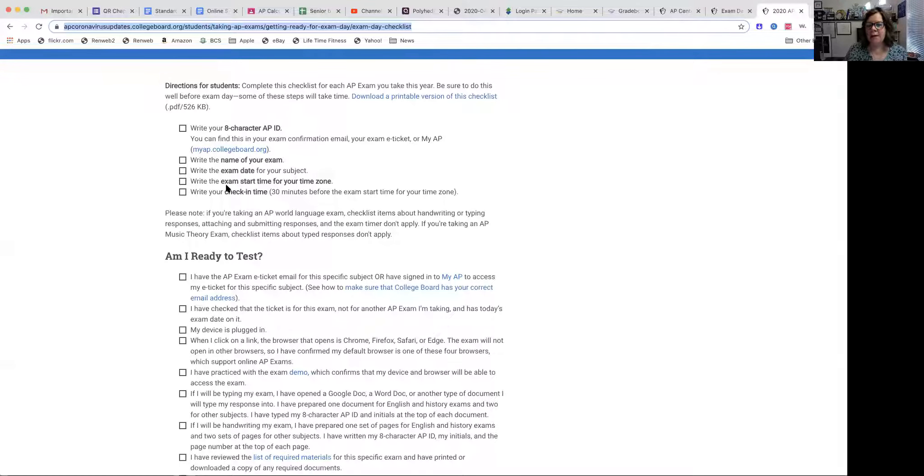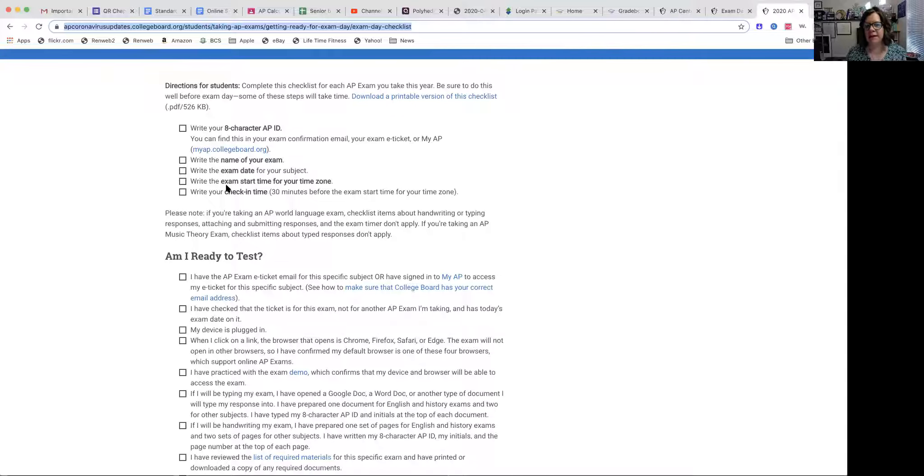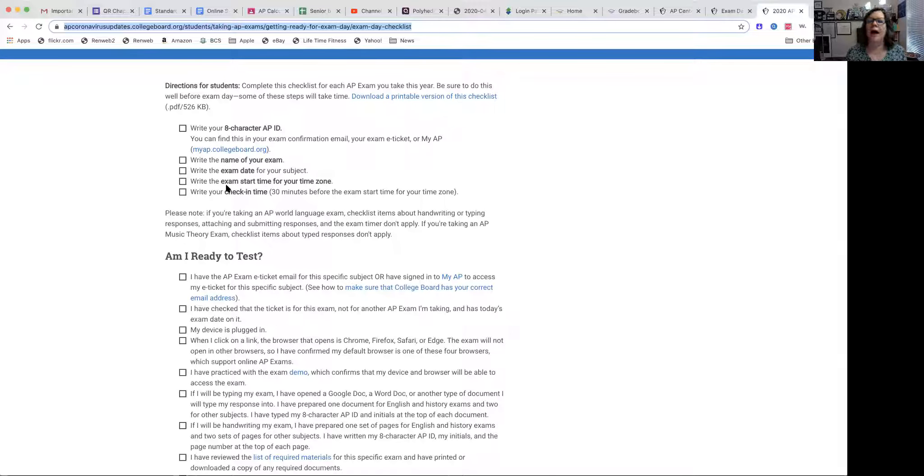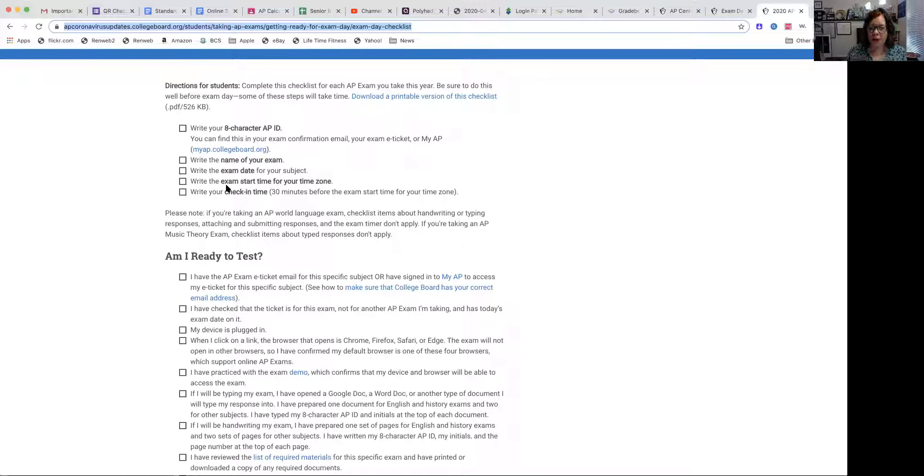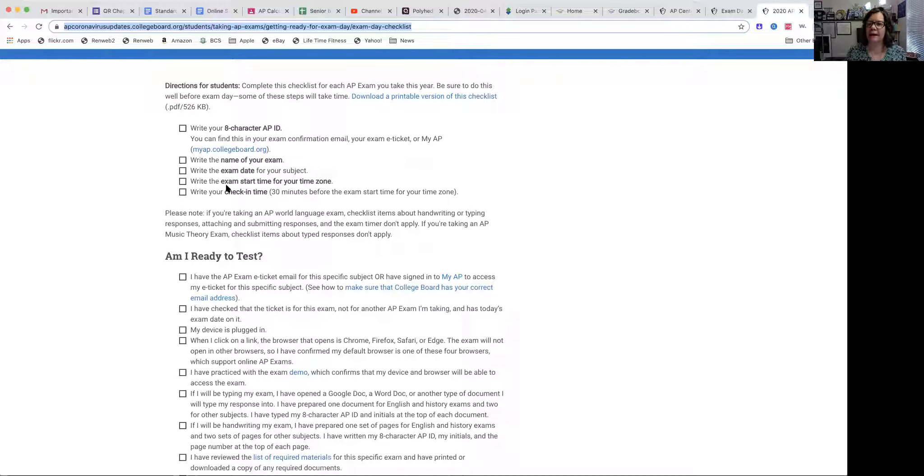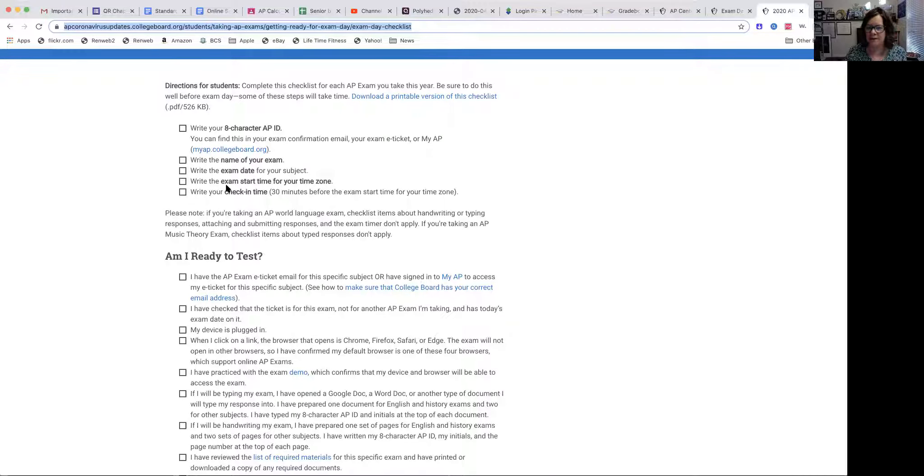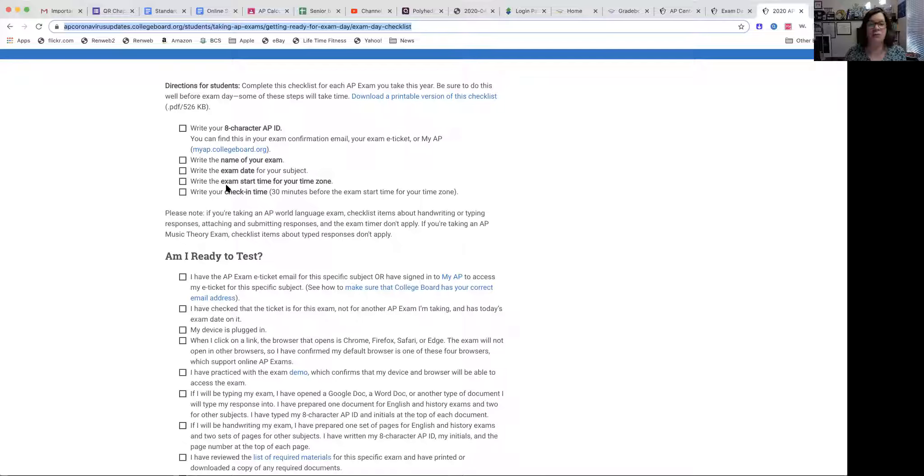Your exam is, of course, next Tuesday on the 12th and the time listed that it starts is 1 p.m. Austin time. However, you have to actually start at 12:30 p.m. Austin time. You should get in 30 minutes early. I wish they listed the time then, but know that that's the way it's listed. So your exam is at 12:30 p.m. next Tuesday, Austin time.